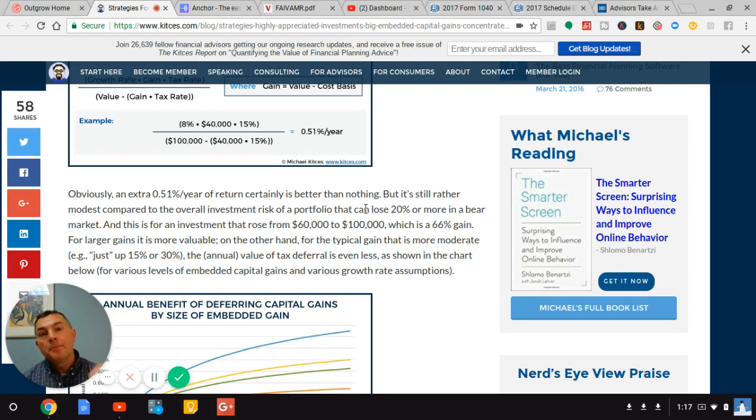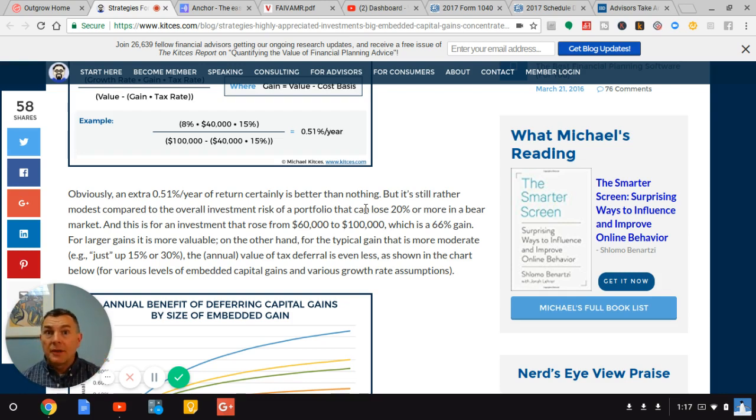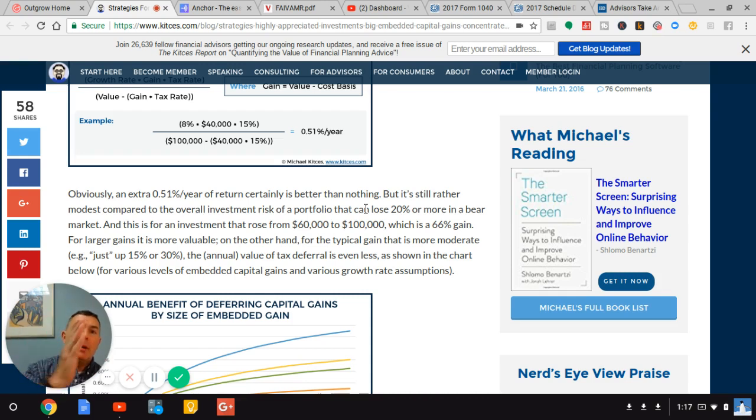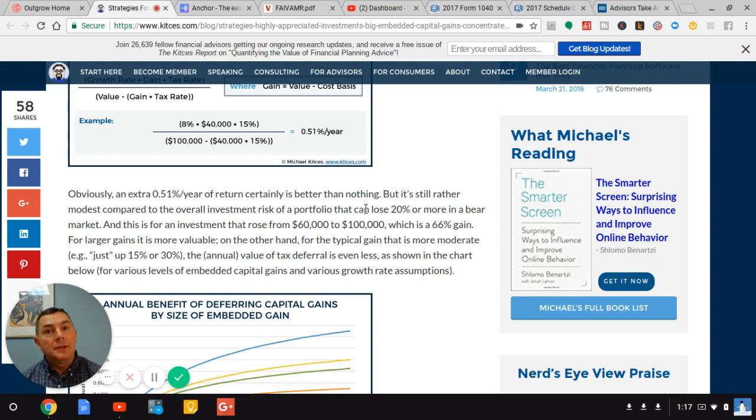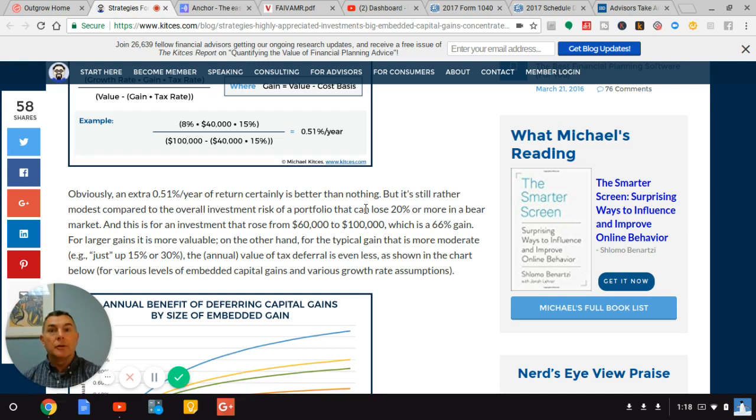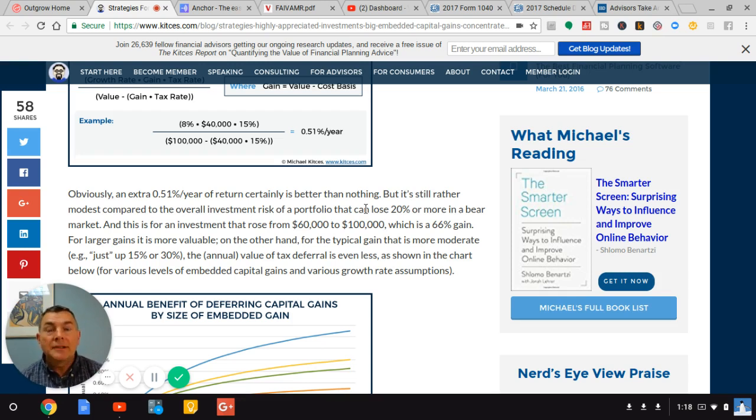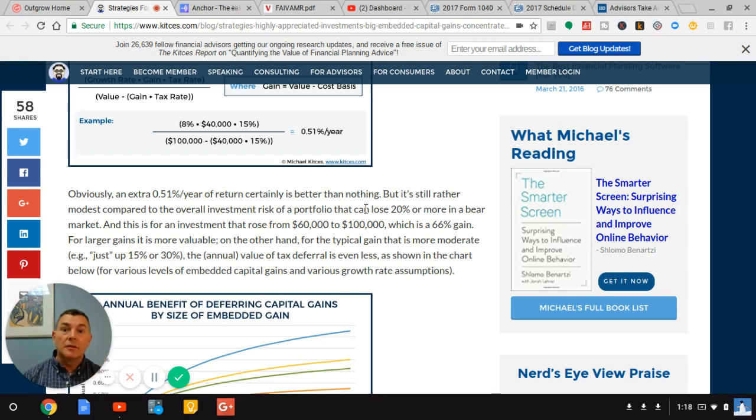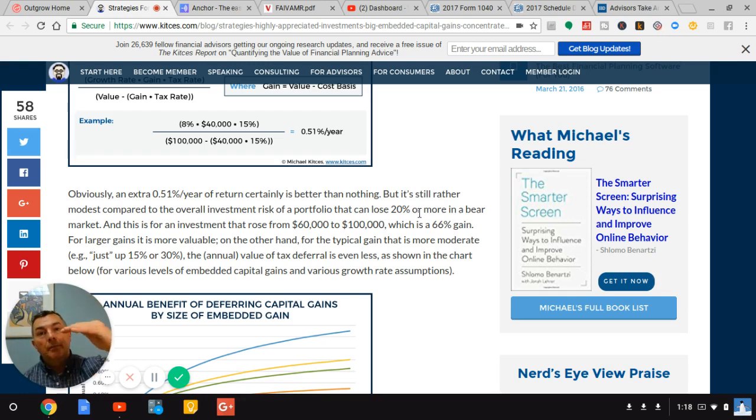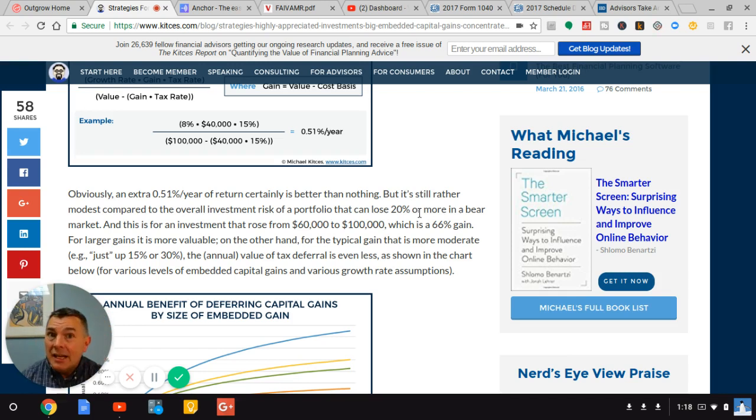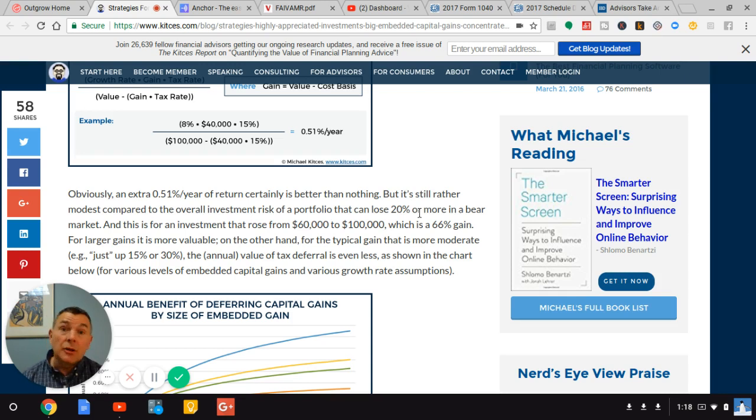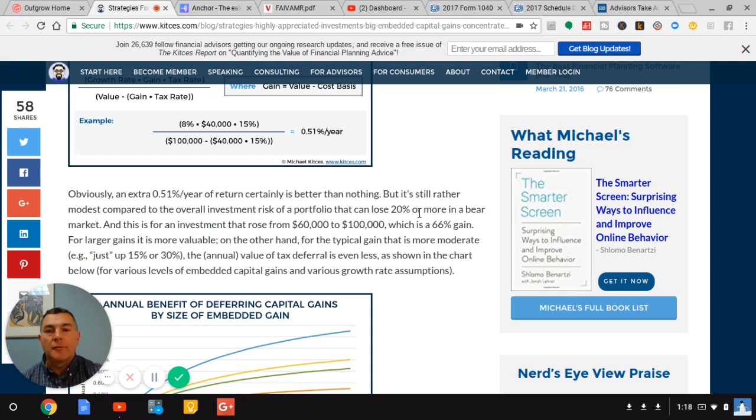And what Kitces says, obviously an extra 0.51% a year return certainly is better than nothing, but it's still rather modest compared to an investment that could lose 20% or more in a bear market. So we're saving $6,000, deferring $6,000 because we don't want to pay tax. And on top of that, we're hoping that deferral can get us an extra $480 if we get 8%. On the other hand, it's rather modest, that $480 compared to the $20,000 we just lost because of a not unusual bear market. Remember folks, market falls about every four to four and a half years, 20%. There's no pattern to it. But historically, the market has fallen 20% or more every four to four and a half years. We haven't had that fall since 2009.